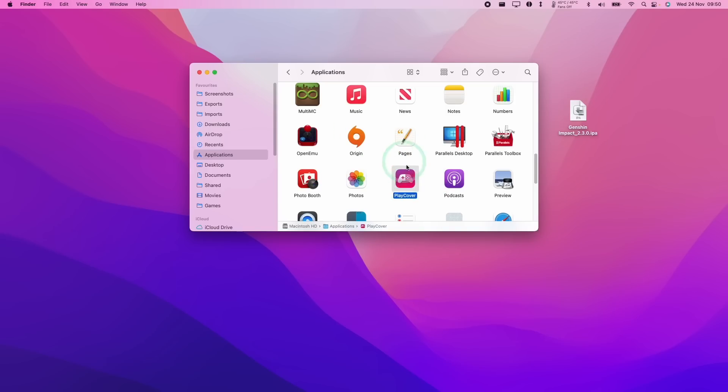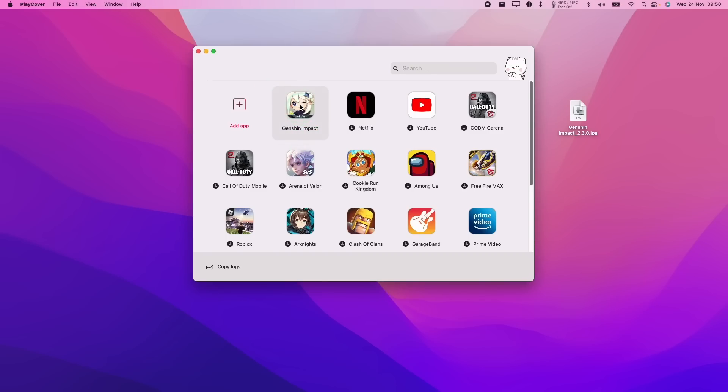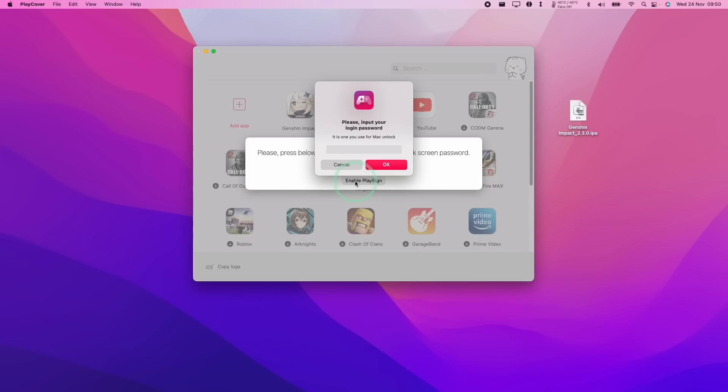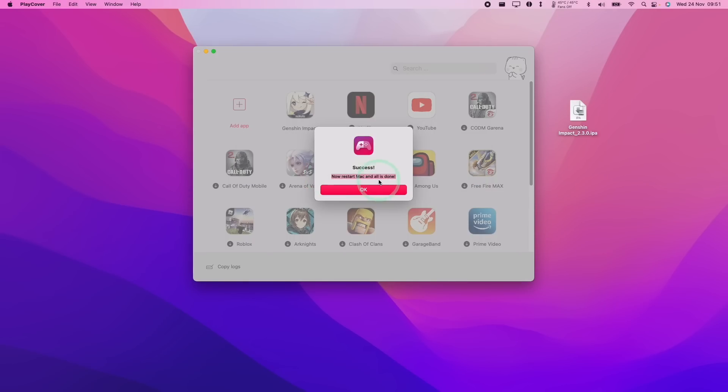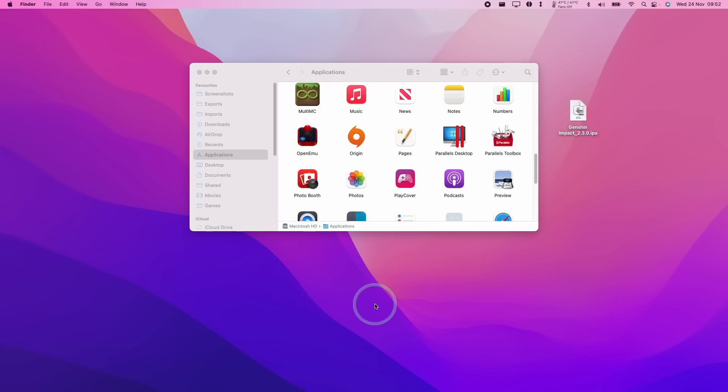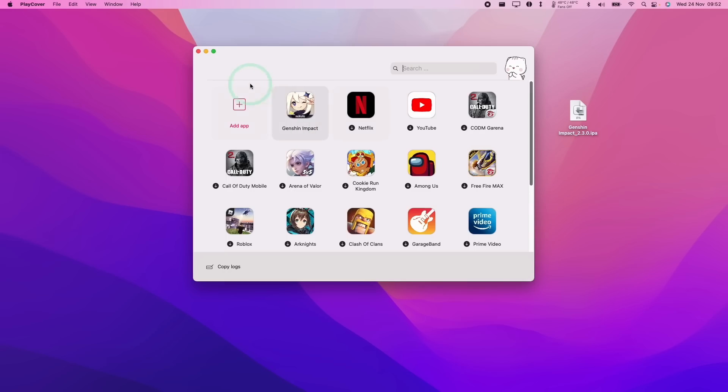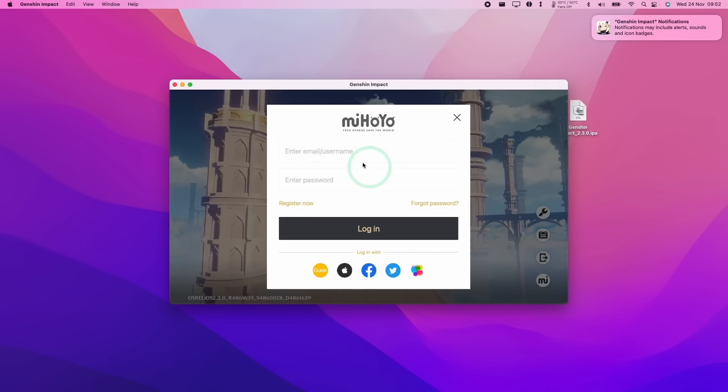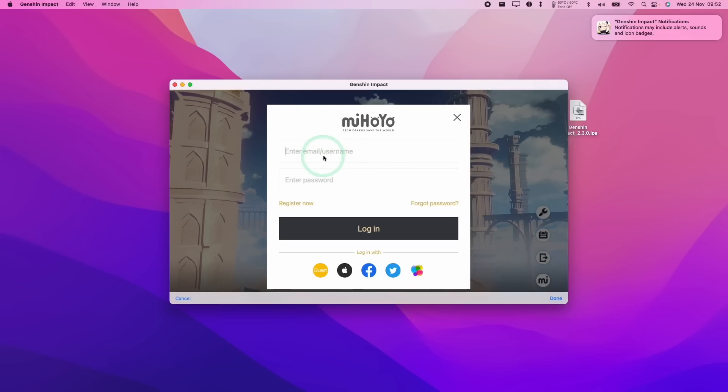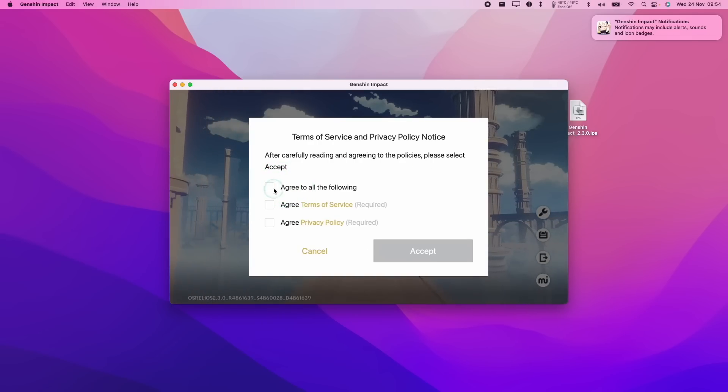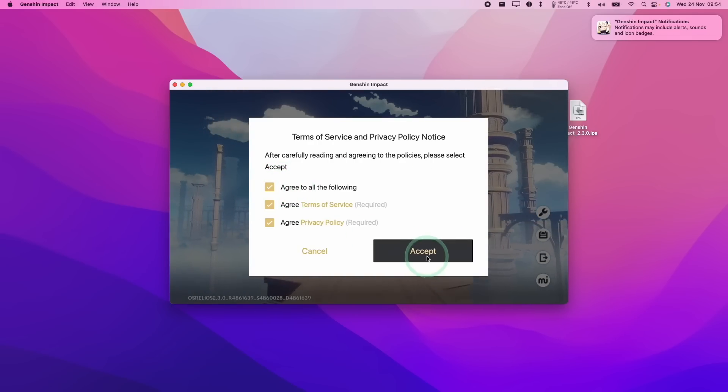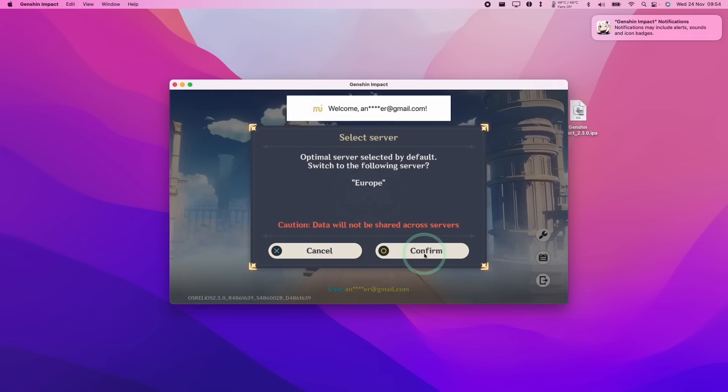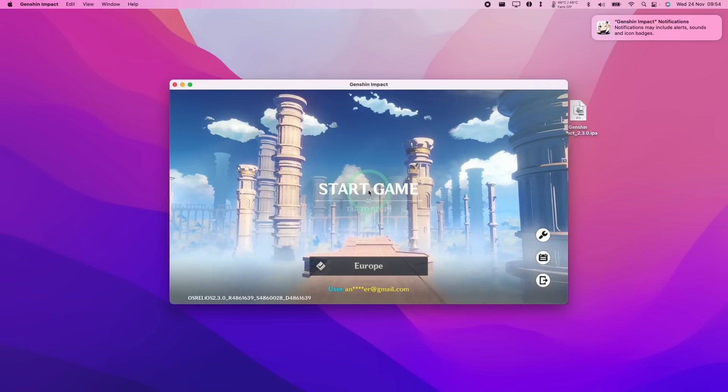So here I'm going to reopen the PlayCover application. And here I'm going to click on Genshin Impact. Here I'm going to click enable PlaySign. I'm going to type in my local user password. Now it's saying here I need to restart my Mac and then restart my computer. So I've now restarted the computer and I'm going to open up PlayCover once again. So here we're going to open up Genshin Impact. And now the main software has loaded, I'm going to log into my account. Agree to all of the terms, accept, select my server, confirm and start game.